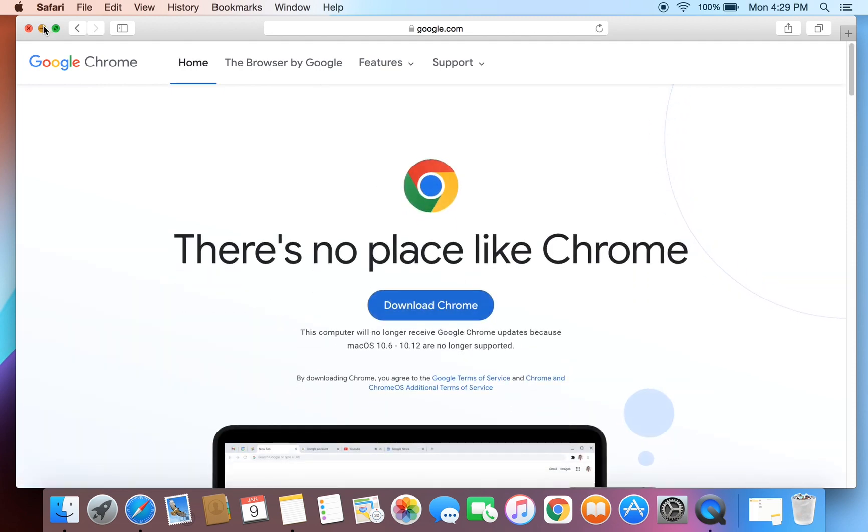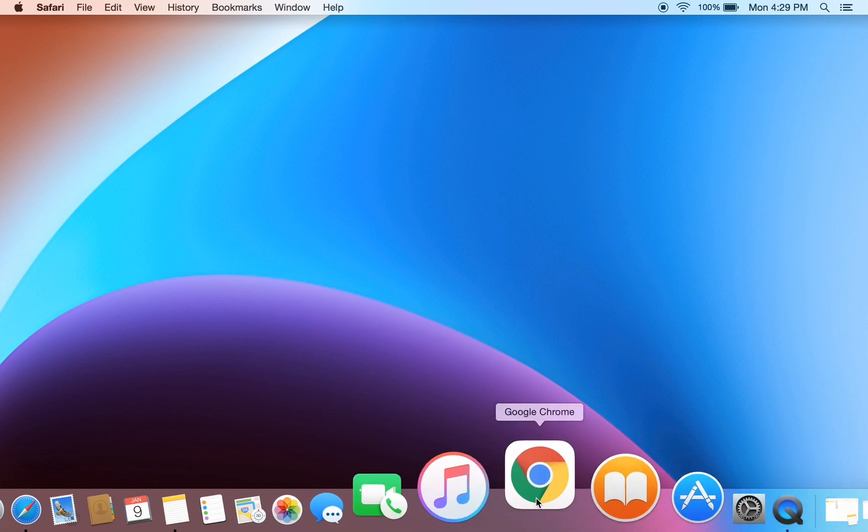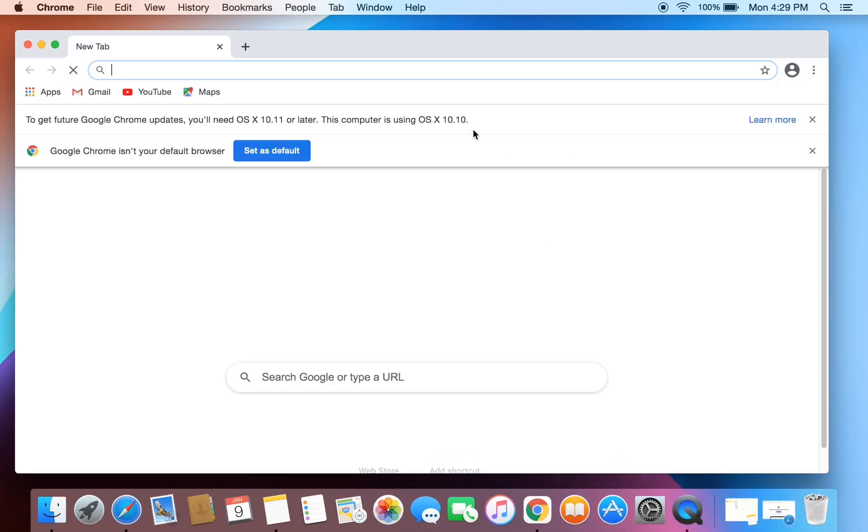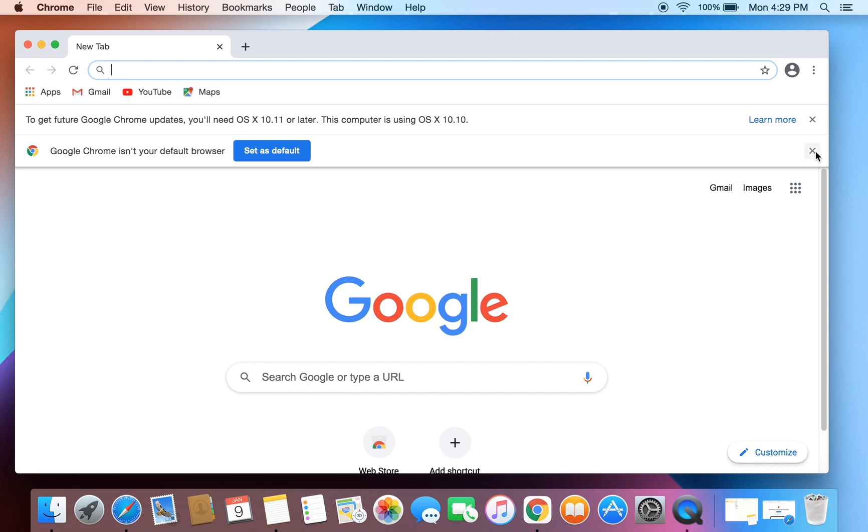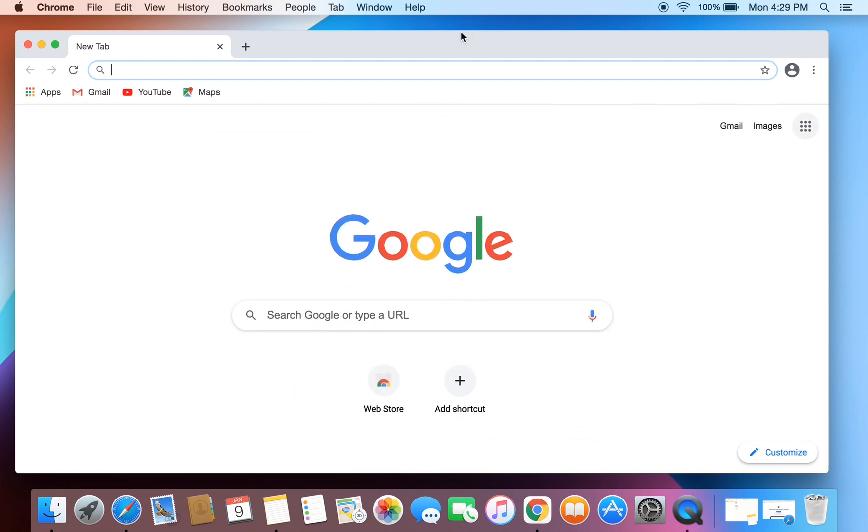Once you have installed Google Chrome, now let's open Google Chrome. Then go to YouTube, you can search for youtube.com.